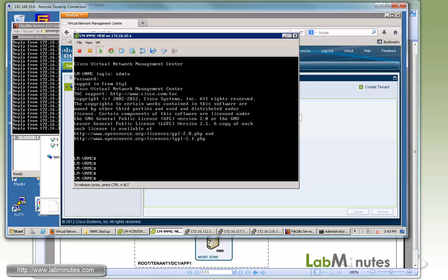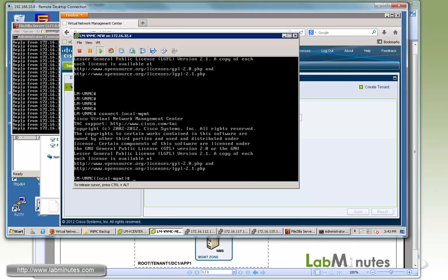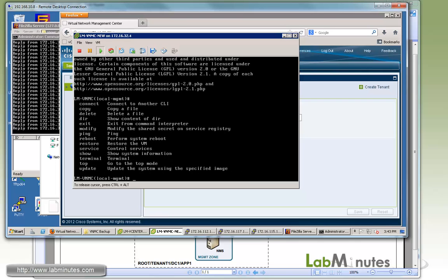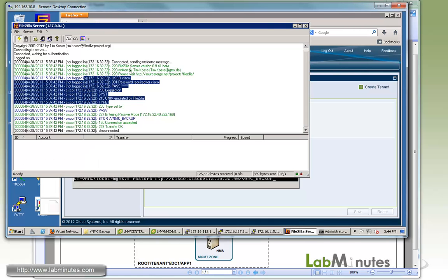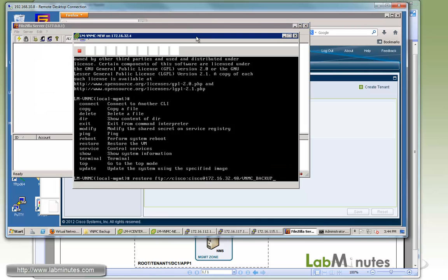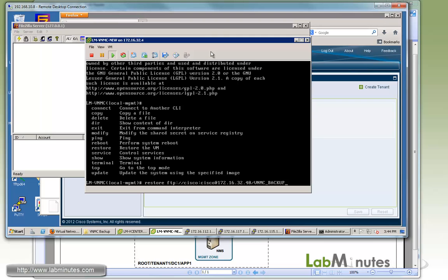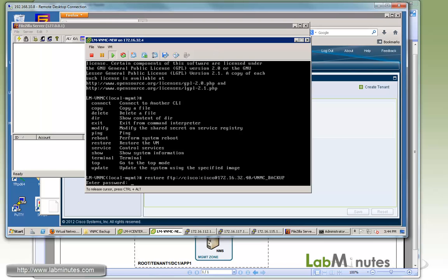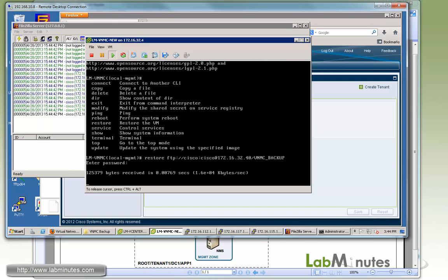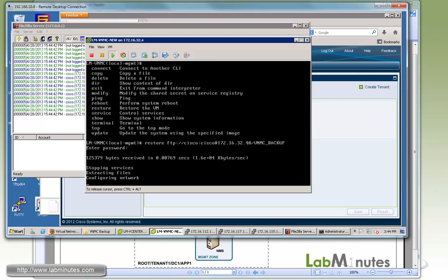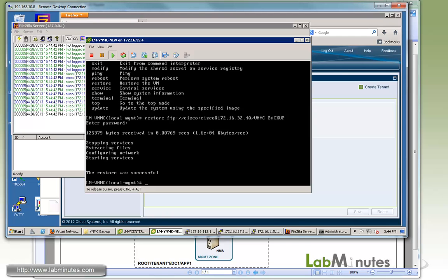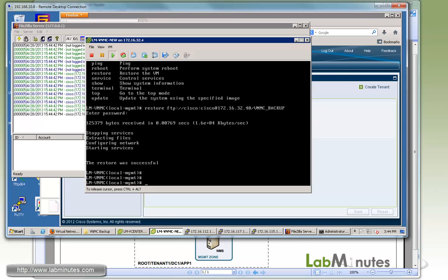The way to do that is you do connect local management and then there's a command restore. We're going to point to the file or the location of the backup file that we did a few minutes ago. Our account is Cisco Cisco at the IP of 172.16.32.40, and the file name is VNMC underscore backup. Let me clear the activity log on the FTP server and then hit enter. It's asking for the user password, enter. You can see now it received the bytes and it's going ahead and performing the config restore. Now it came back with restore successful.